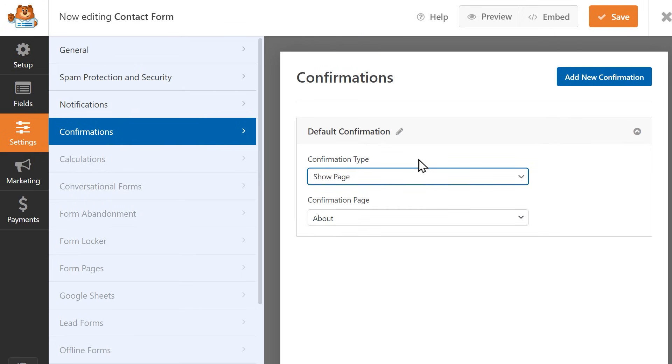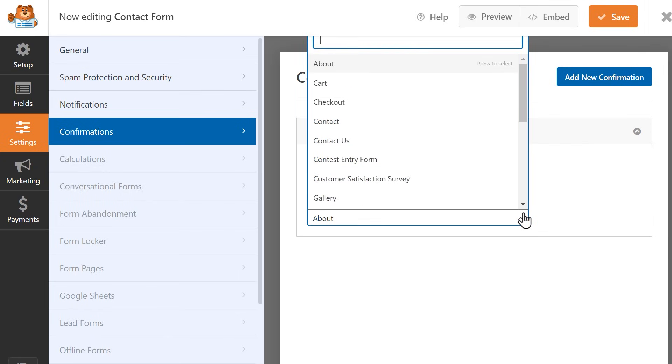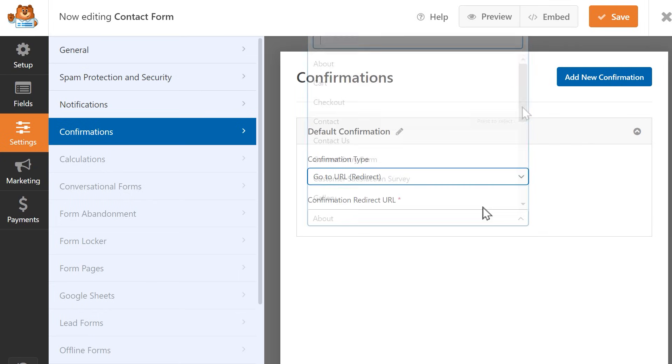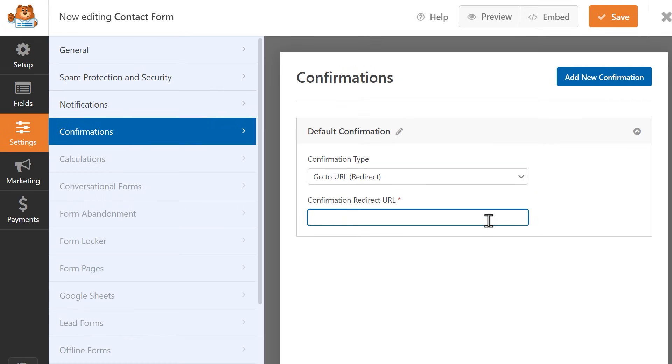If you choose Show Page, you can select from any pages currently available on your WordPress site. And if you select Go to URL Redirect, you can write in the URL of the site you'd like your visitors to be redirected to. Like the email notifications, you can create multiple confirmations by clicking on the Add New Confirmation button on the top right, depending on your needs.